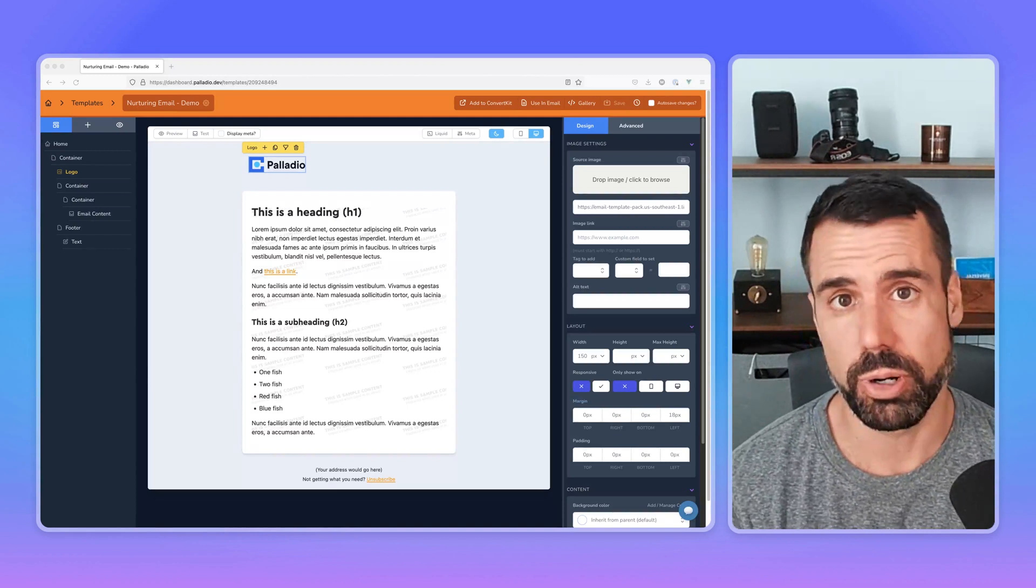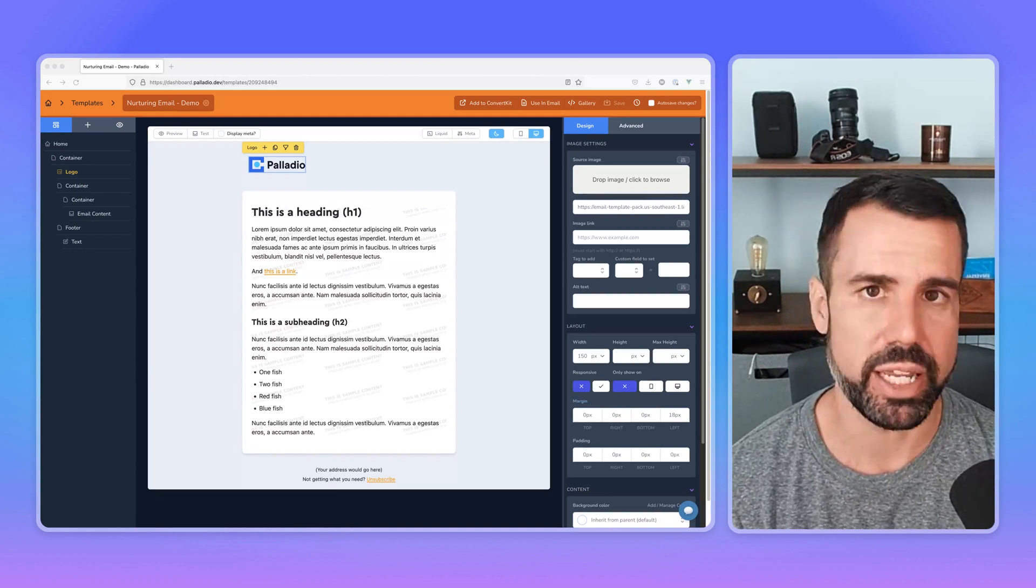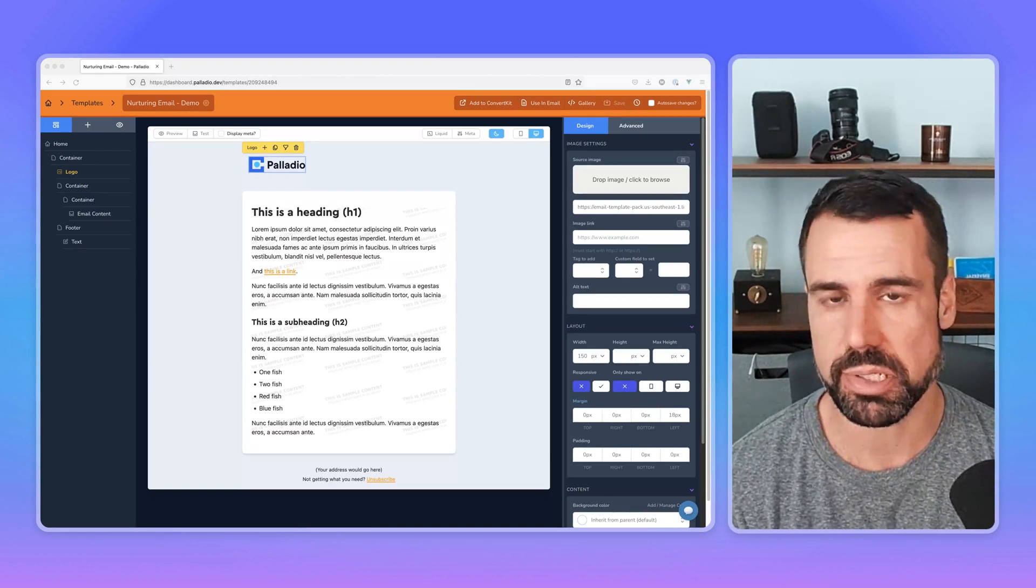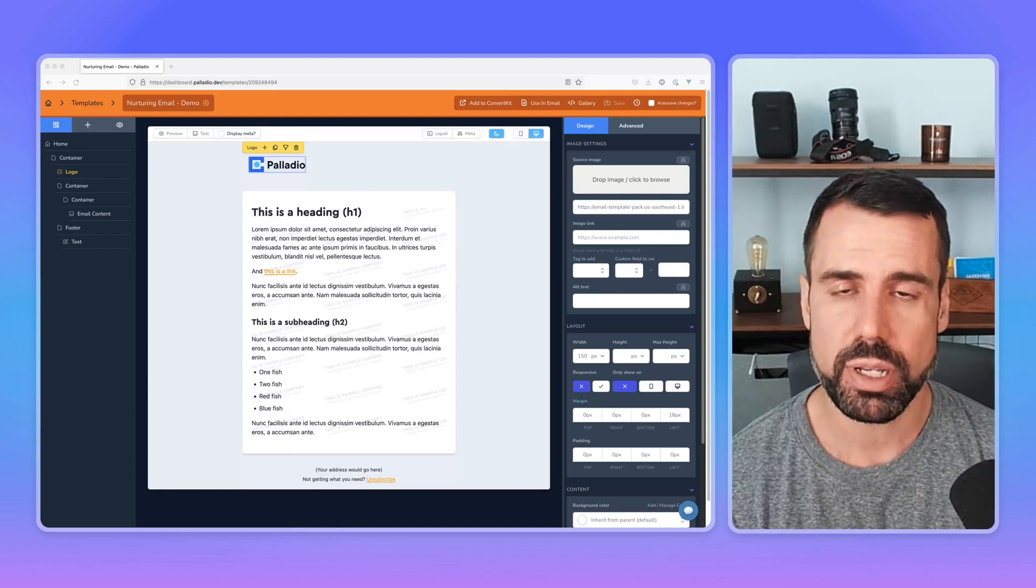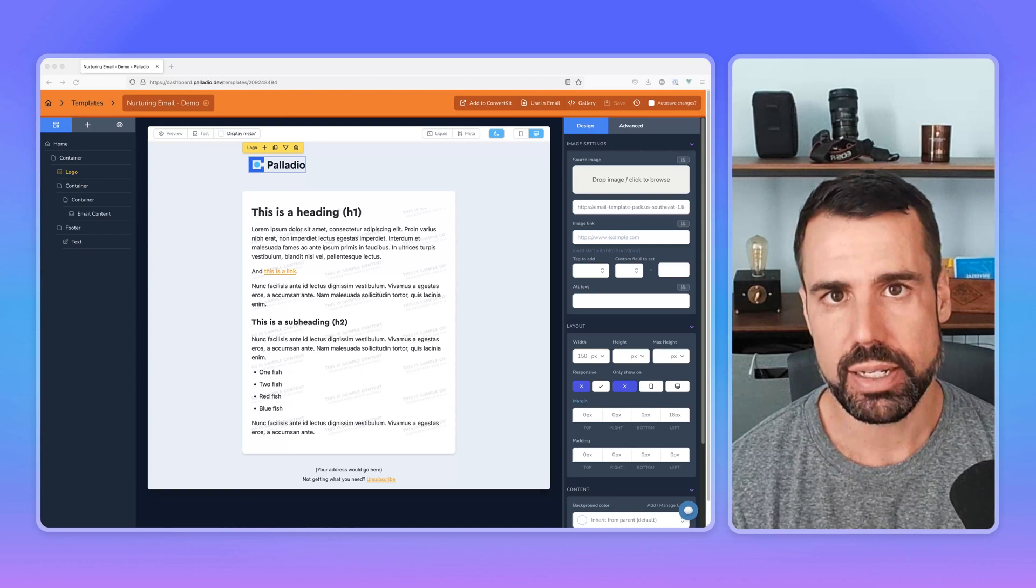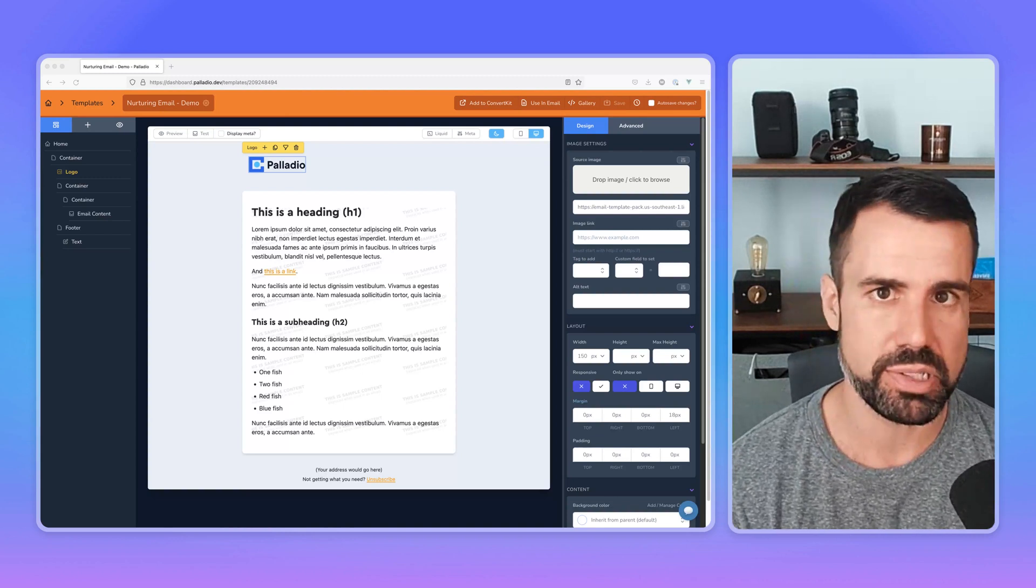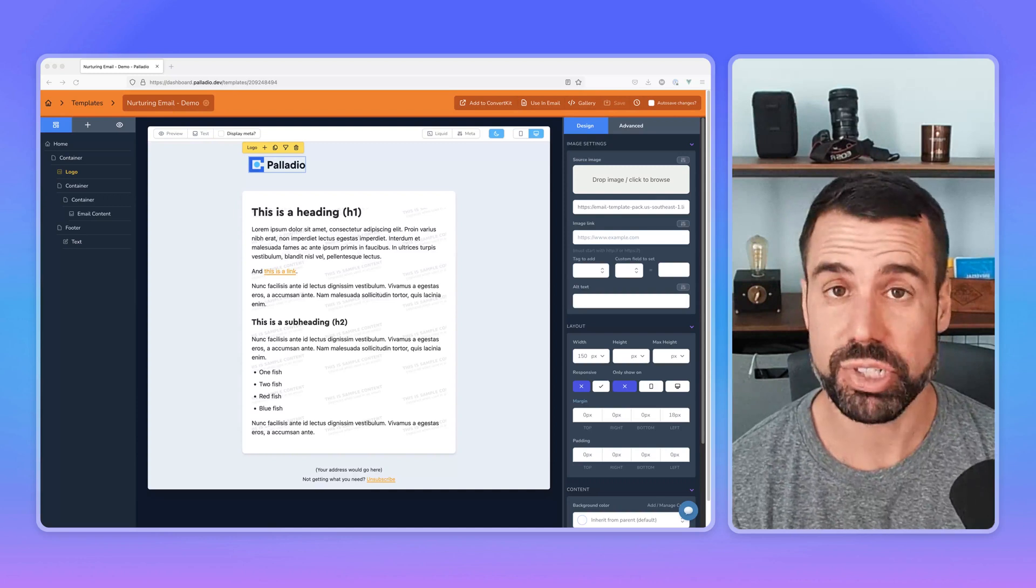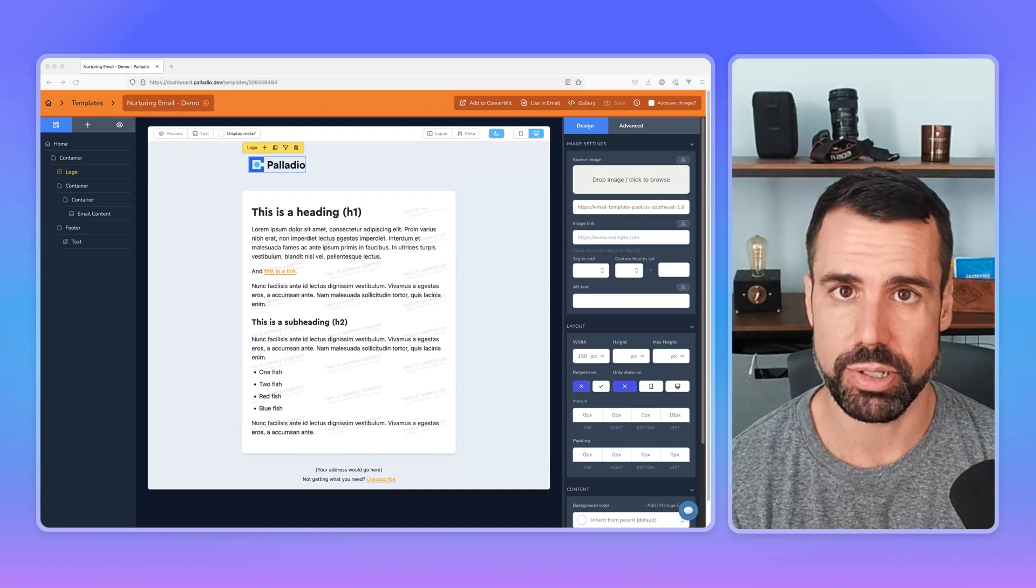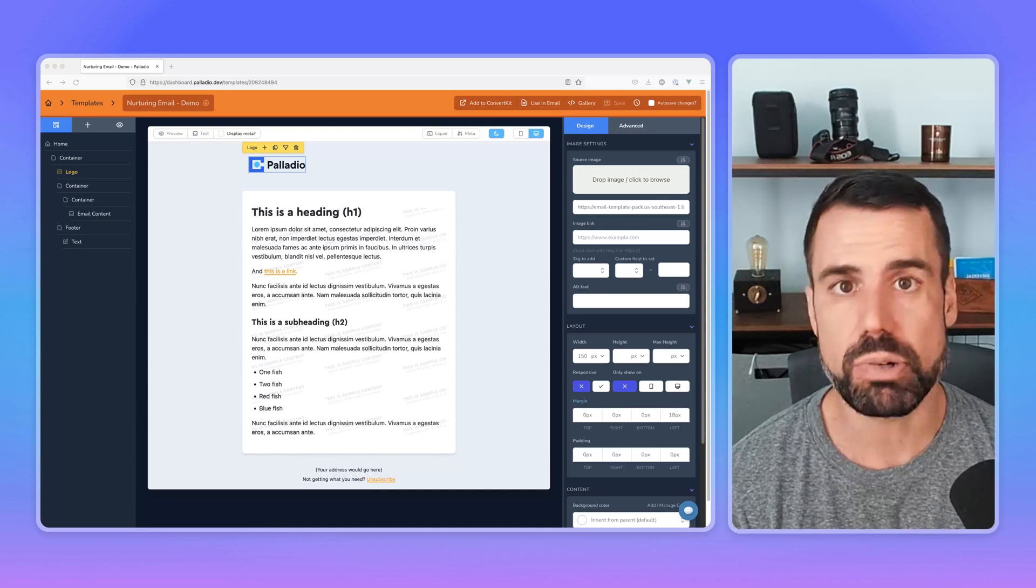So dark mode support, what that means is that if somebody is viewing your emails on a phone or a computer with dark mode enabled, it will allow you to define styles like background colors, text colors, images, whatever, that will change when somebody is looking at your email in dark mode.